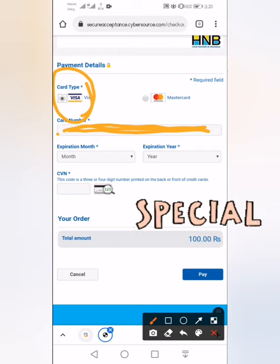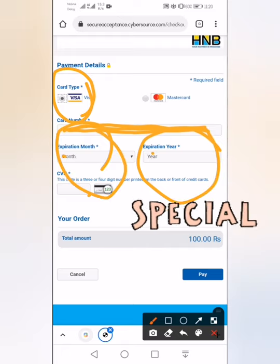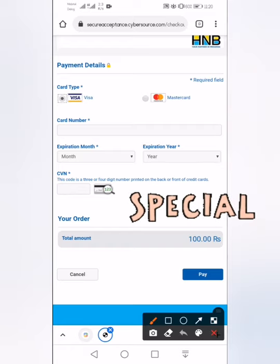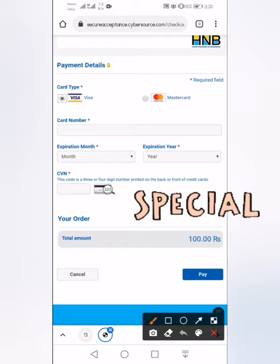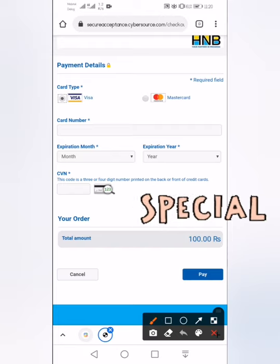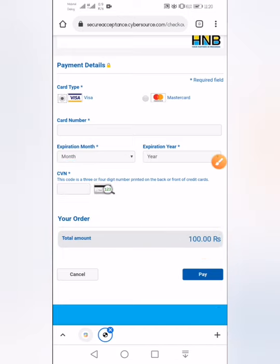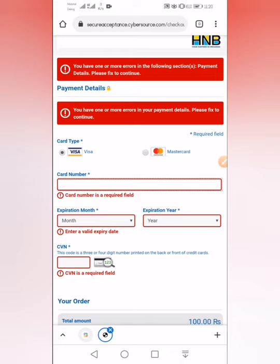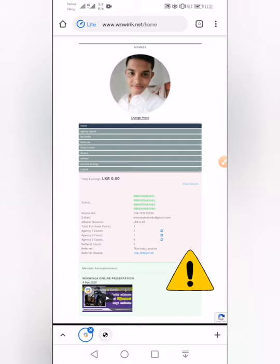This is the card to be filled in, copyrighted in 2021. You can type the name — the first word and the second word, the last word. How to create a payment in the case of a Winwin.net — it can be accessible to Winwin.net.